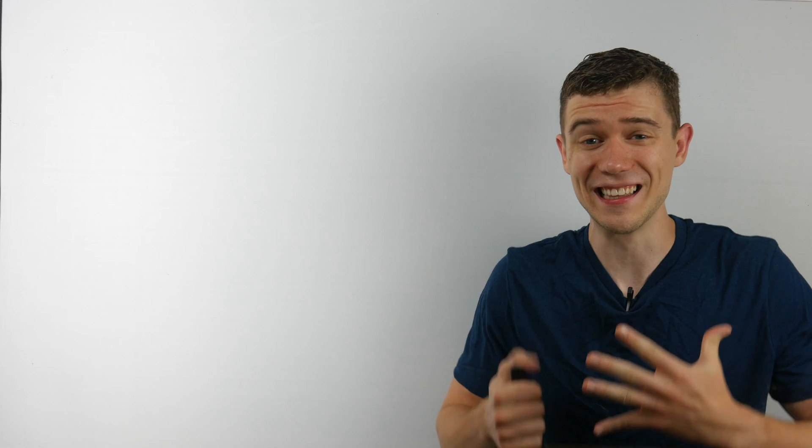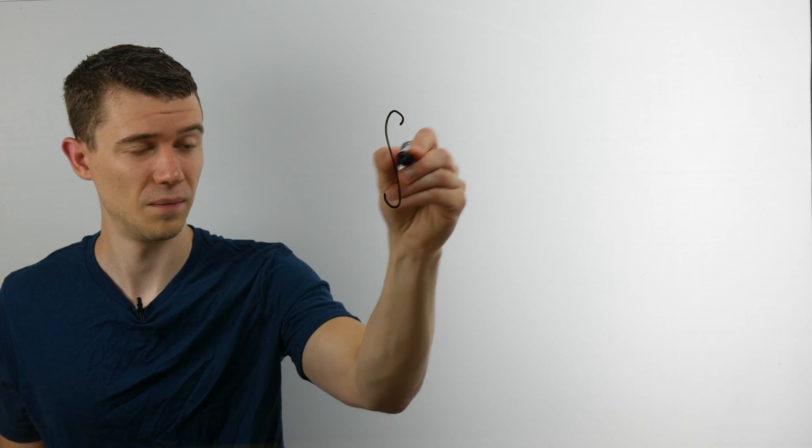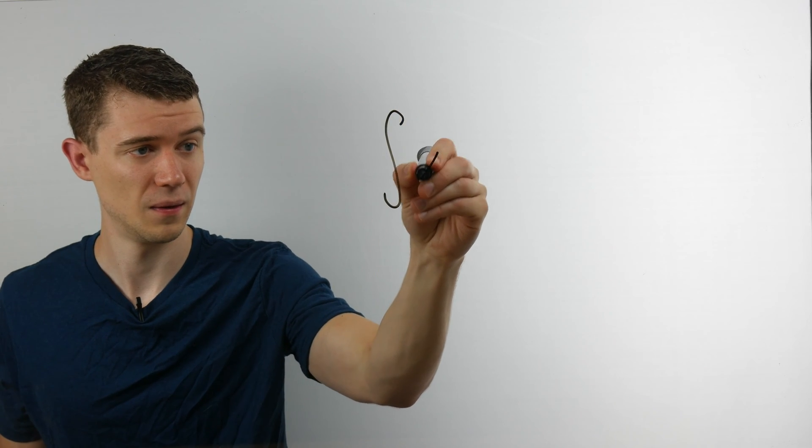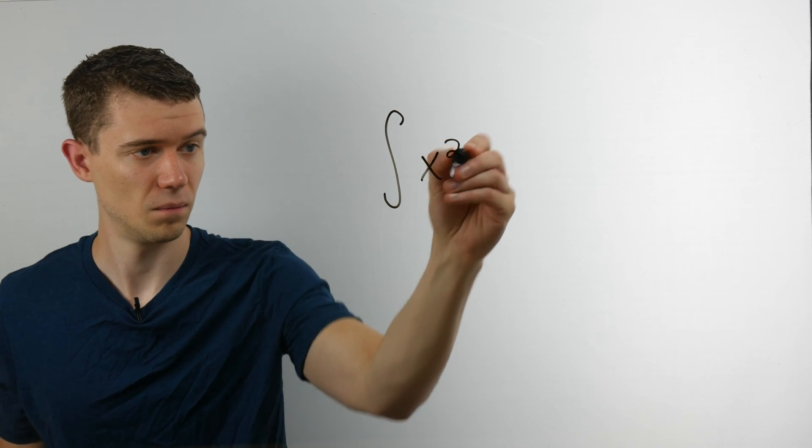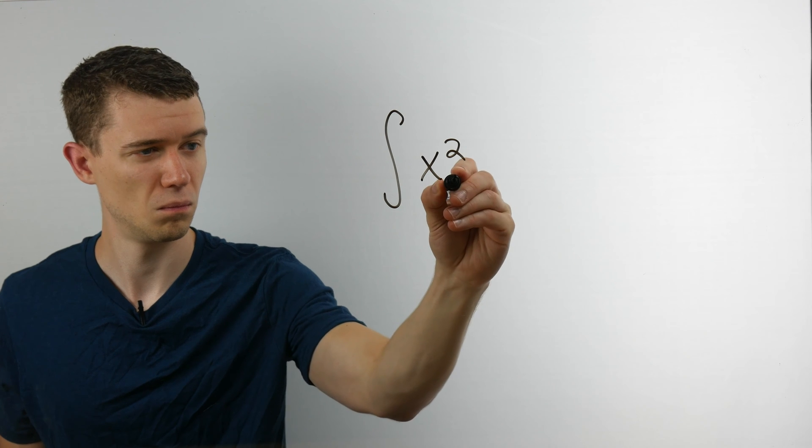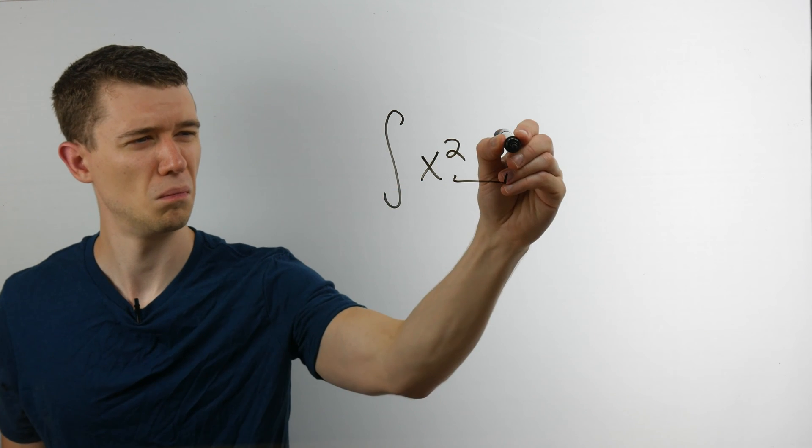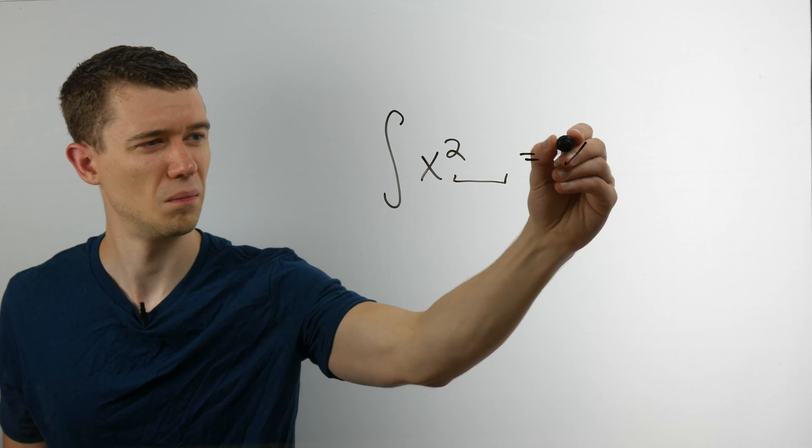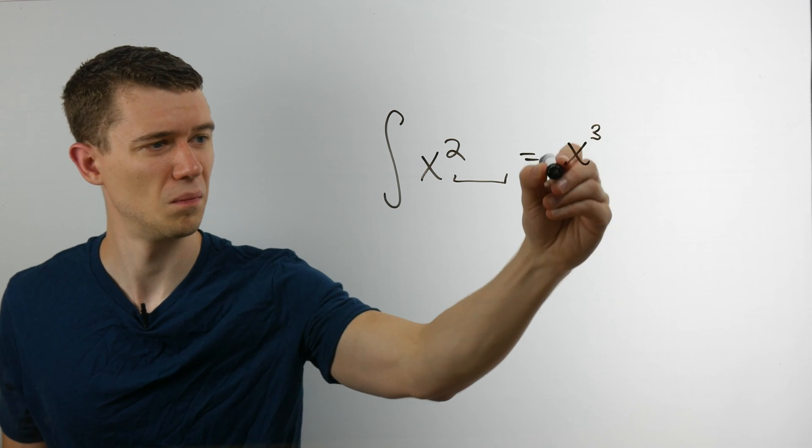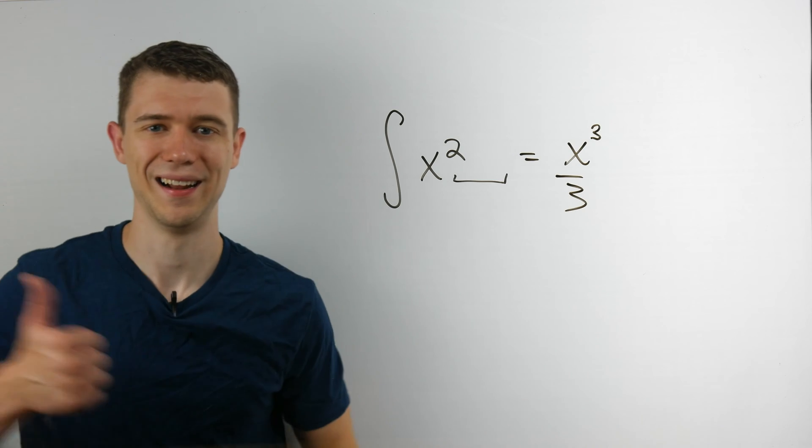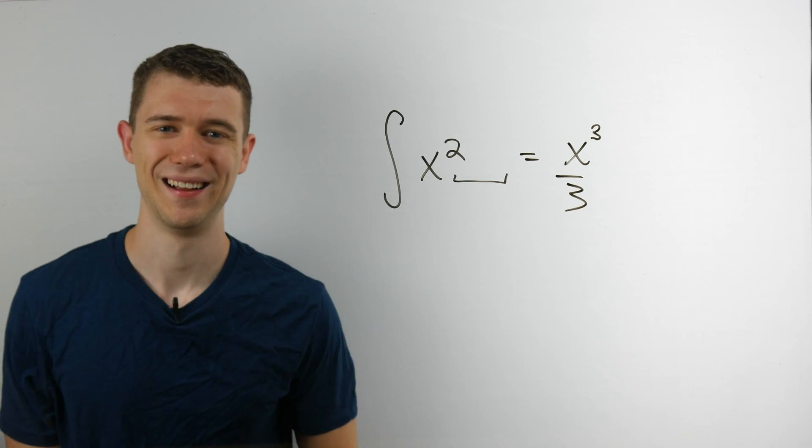Number two is with integration, and this happens so often and it's such a good way to upset your professor: it's leaving out the differential, the dx or the dt or the d whatever in your integrals. Notation is very important to mathematicians and it's very important to mathematics.